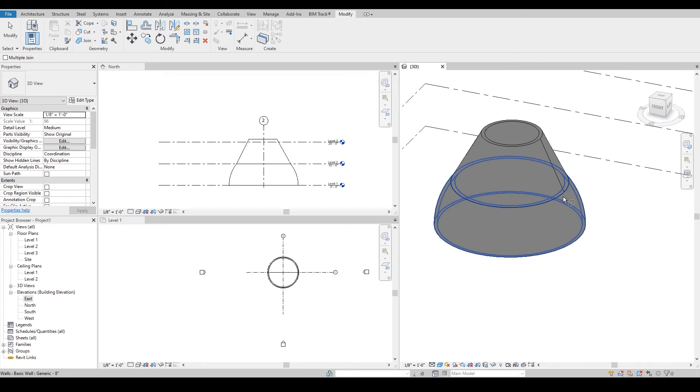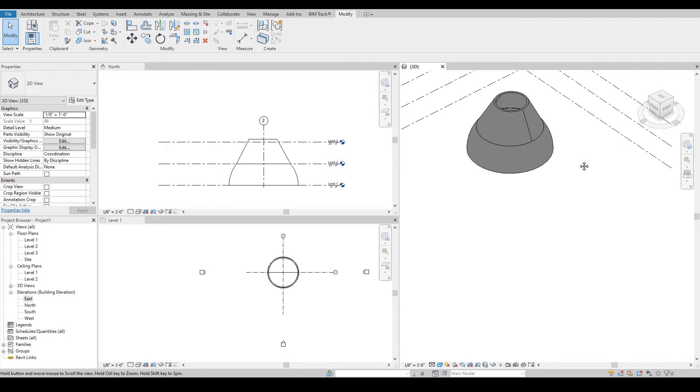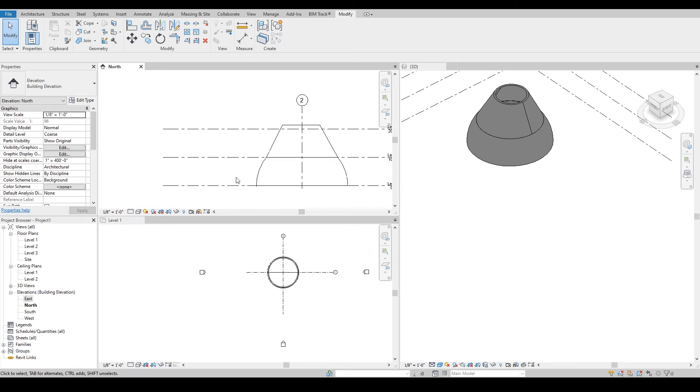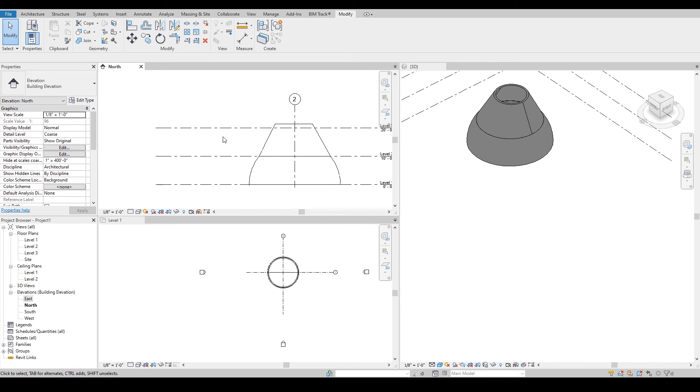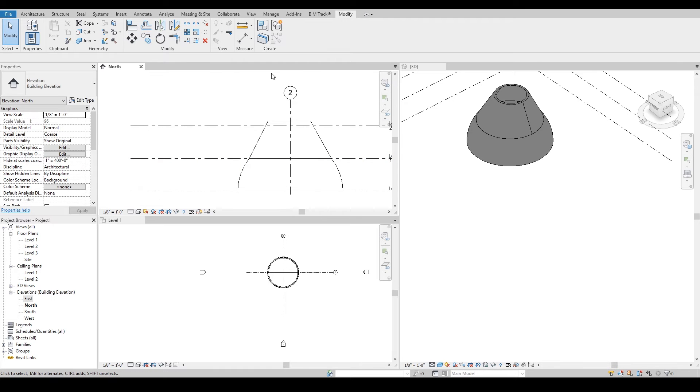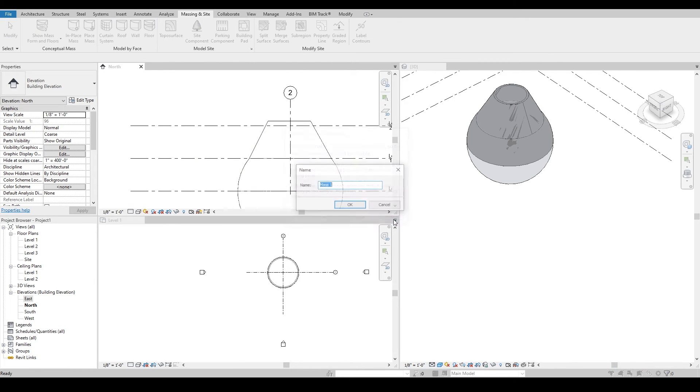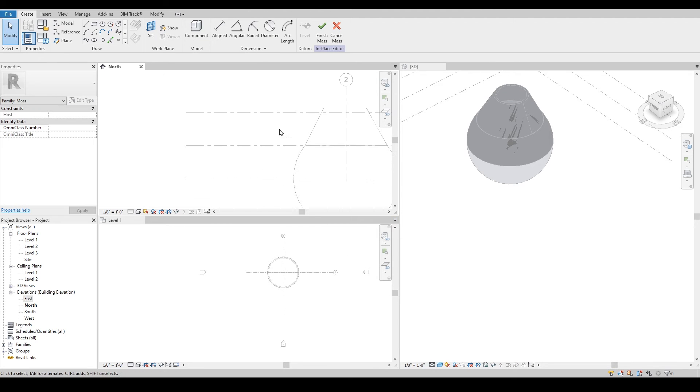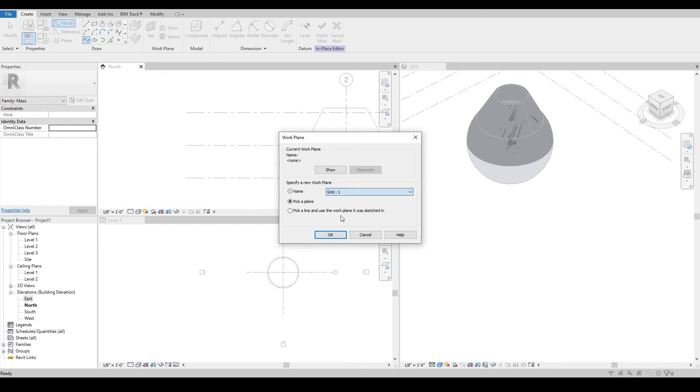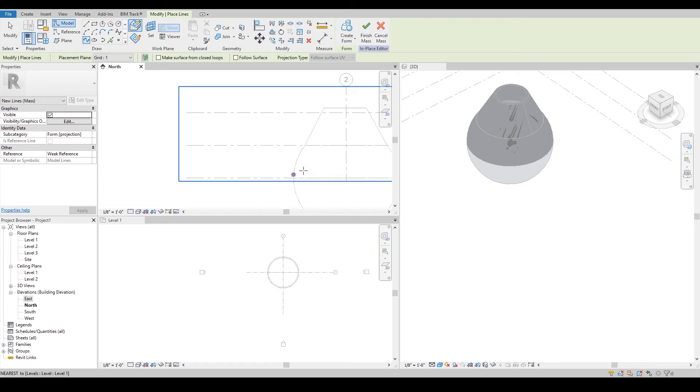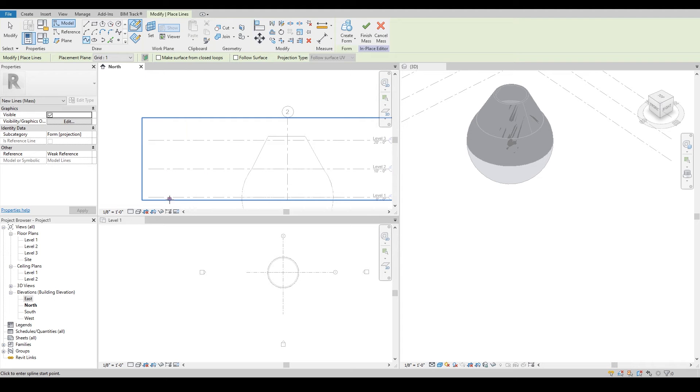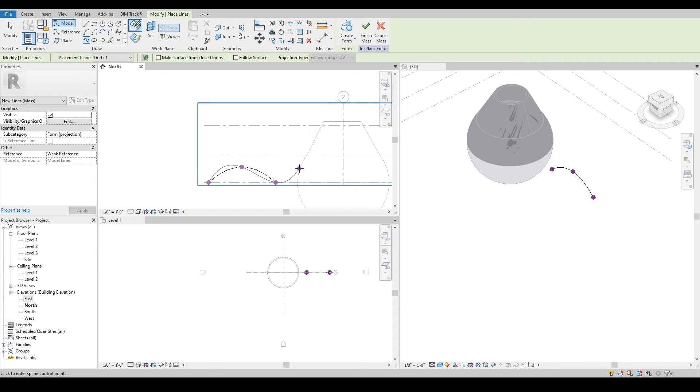Tip number three would be how to create a double curvature surface, and that's also very quick. We can use one of the elevations, in this case let's go to north. Get back to the massing tool and write double curvature. I need to pick a plane. I already created grids beforehand, so I will select grid one and create a spline.